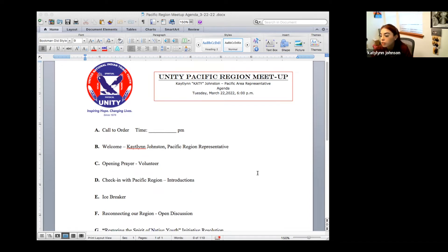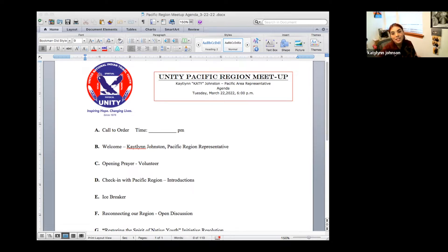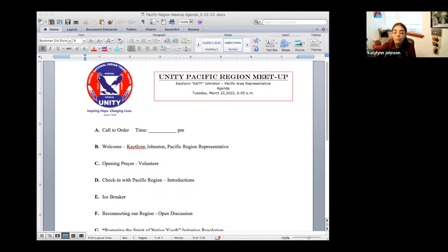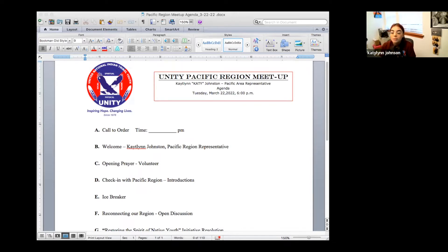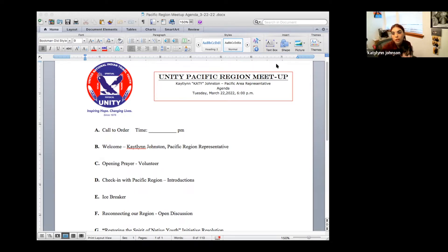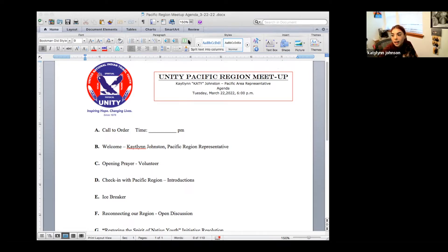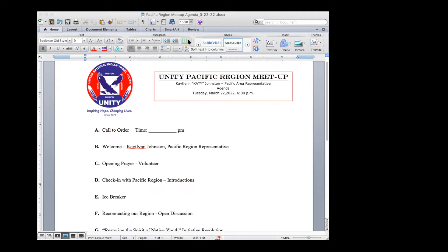Okay, so we're going to call the meeting to order at 6:13 p.m. Pacific Standard Time. Just introducing myself, hello everyone, my name is Caitlin Johnston, I'm the Pacific Region Representative. I've been born and raised in Bishop, California, where the water flows of Paiute lands. I'm 16 years old, I'm a junior at Bishop Union High School. I'm the Pacific Region Rep and the President of the Bishop Tribal Youth Council. So we're going to start off with an opening prayer if anyone wants to volunteer.